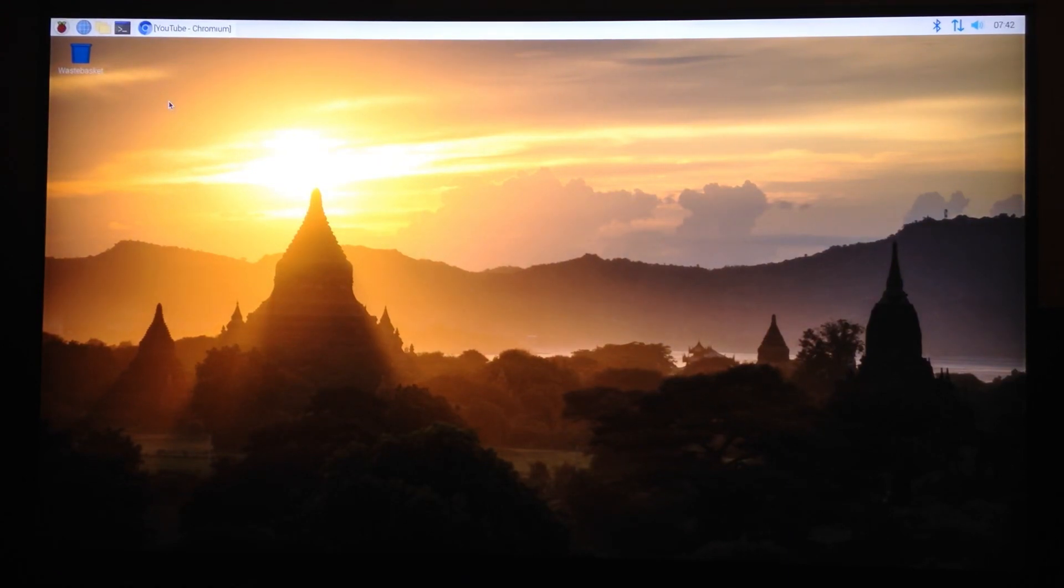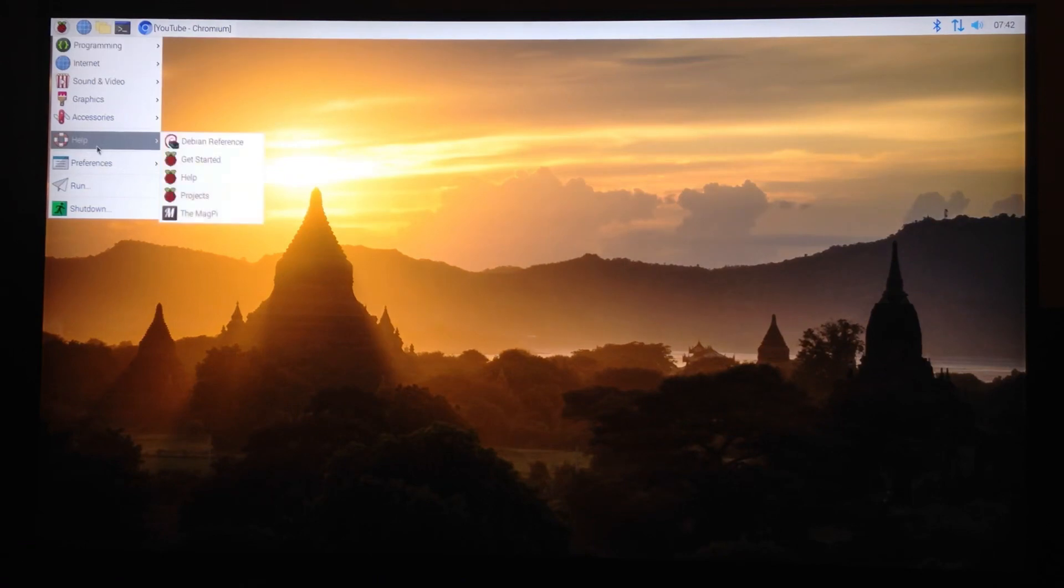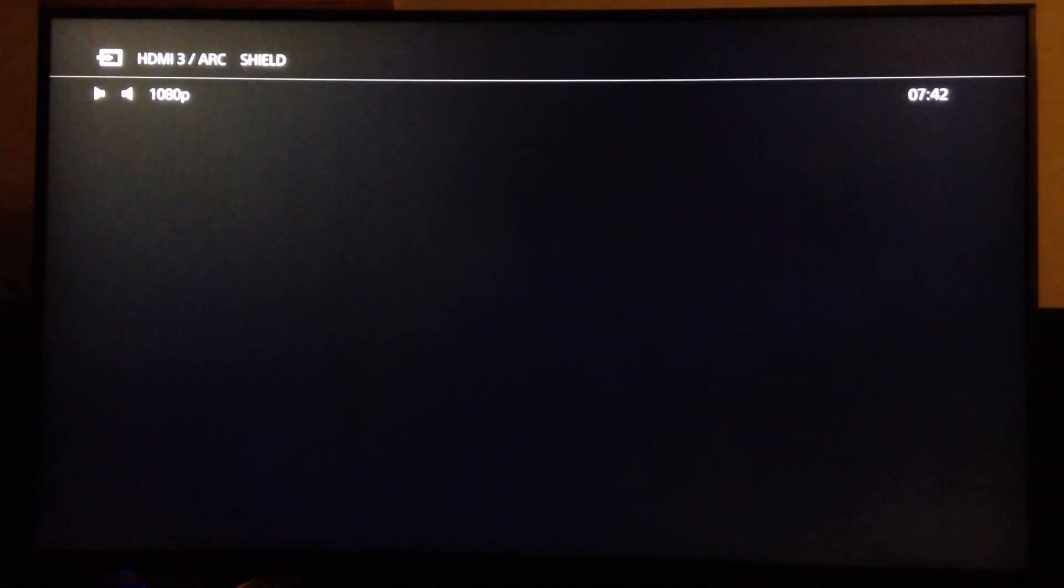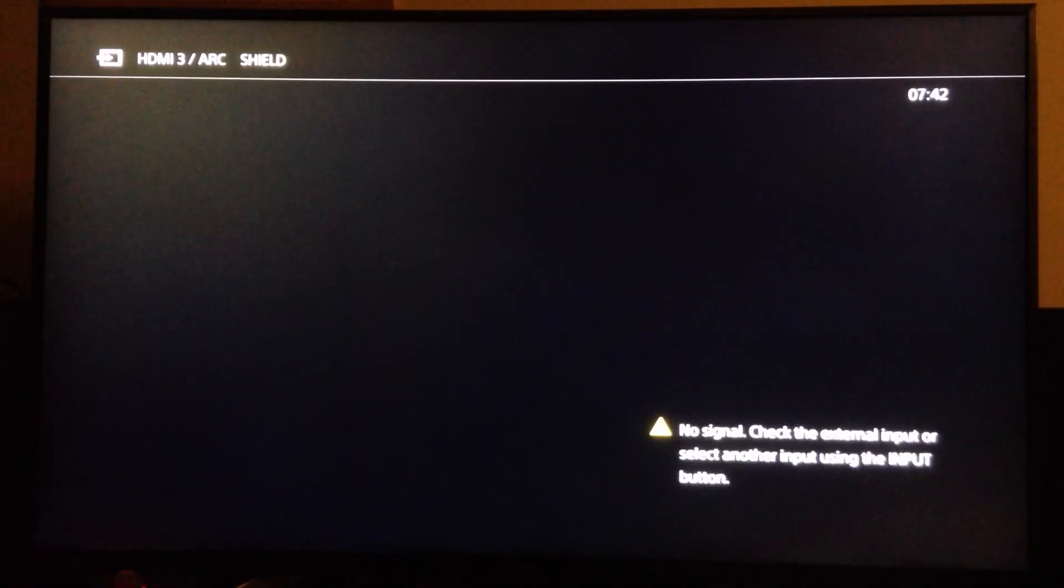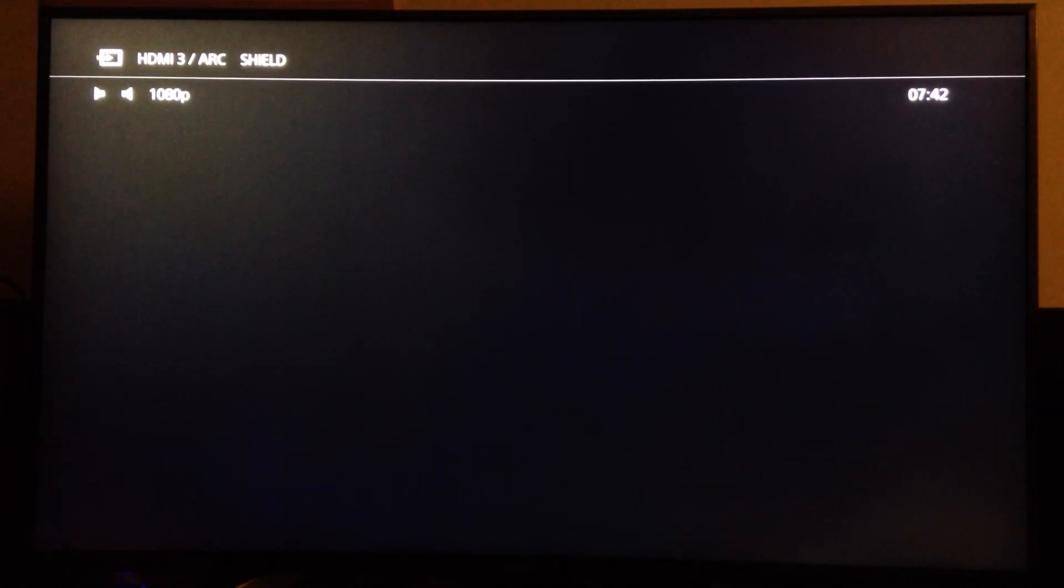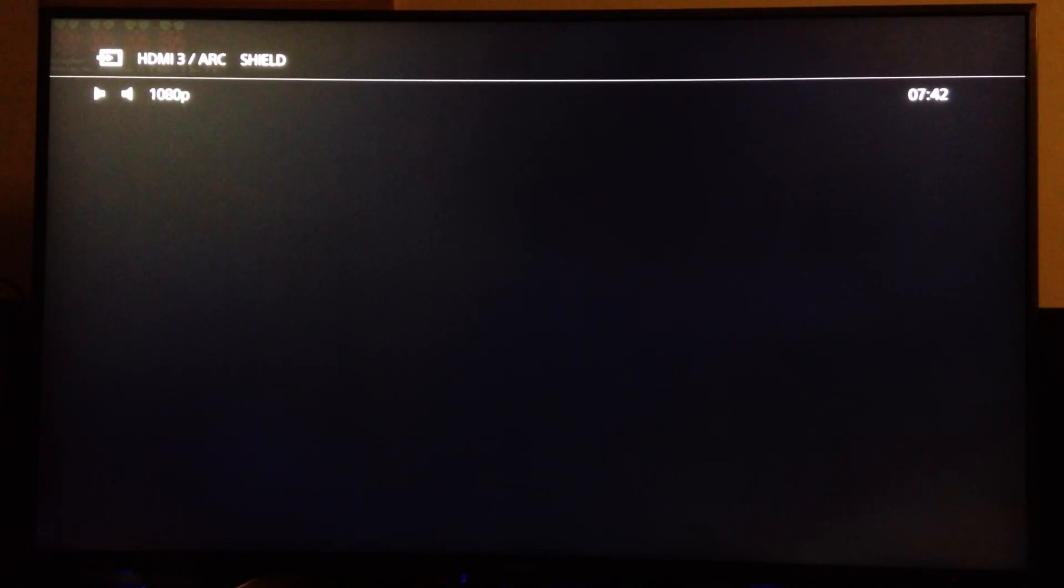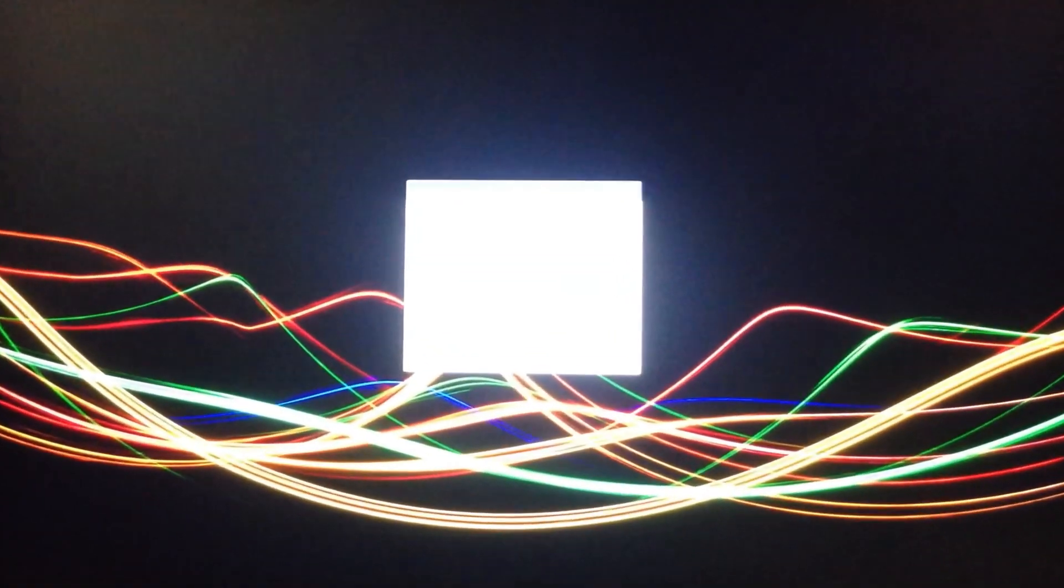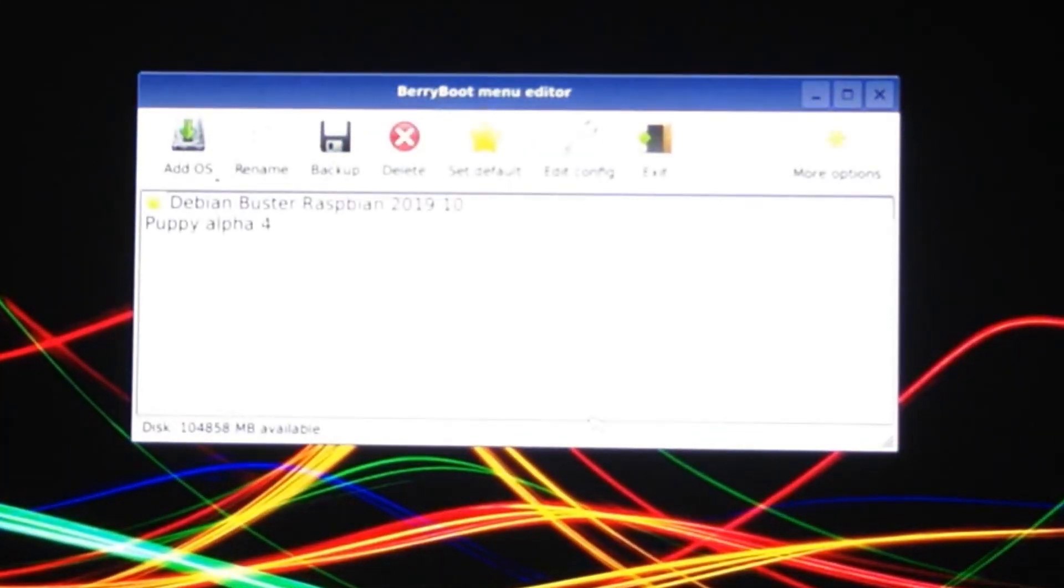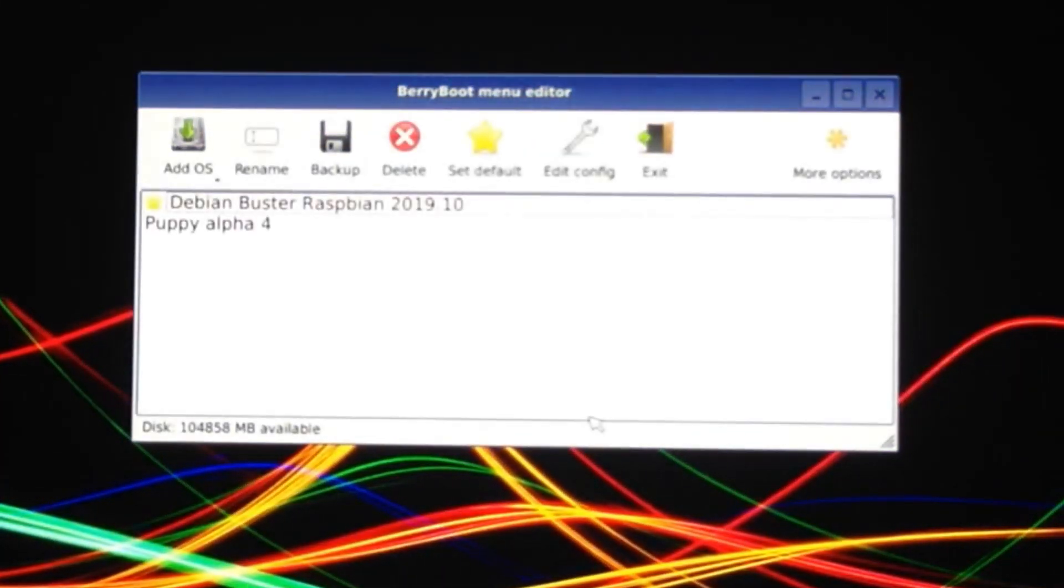You can just automatically boot straight into it but when you want to try another OS, if you're going to restart let's see if restart takes you back to the BerryBoot system or if it takes you straight back into restarting Raspbian. Yeah straight into the BerryBoot. It runs super fast as well so that is very impressive.